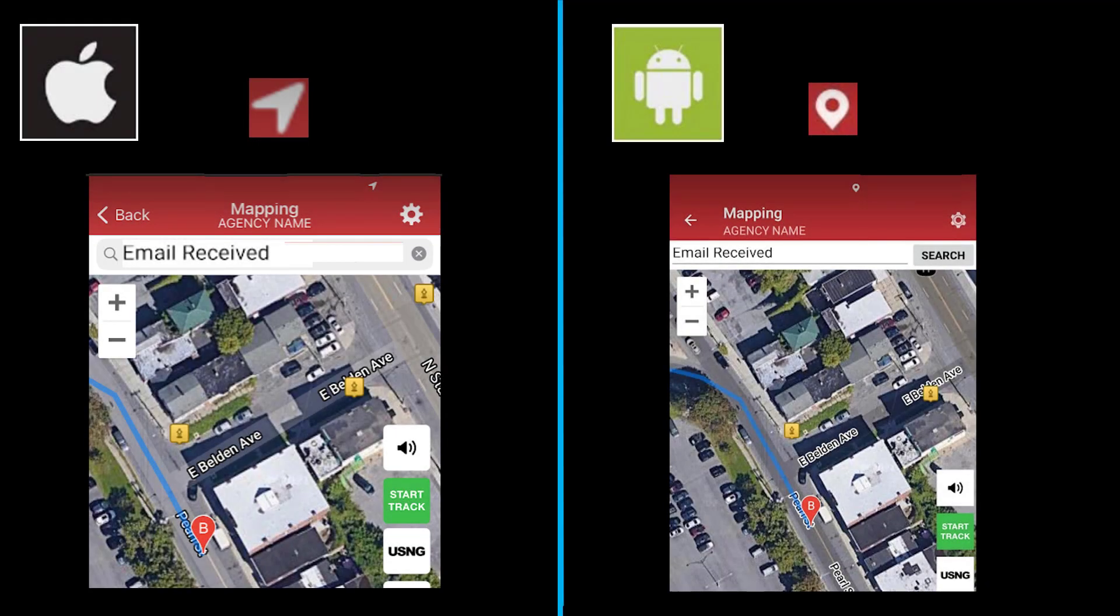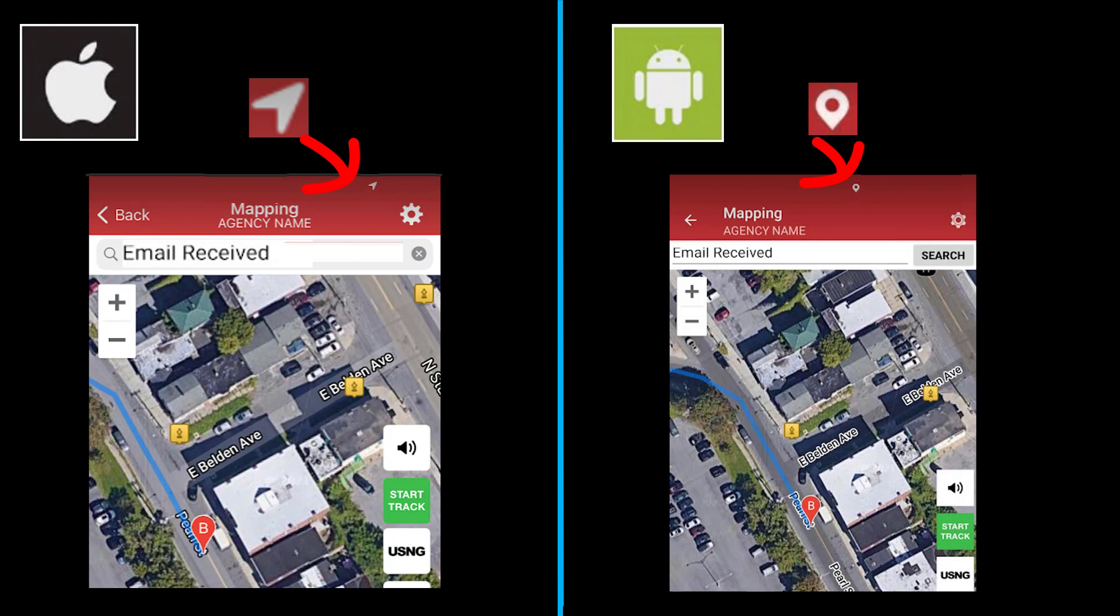This is the incident that you have selected, now being mapped. You will notice in the information bar at the top, the Location Services icon is present.